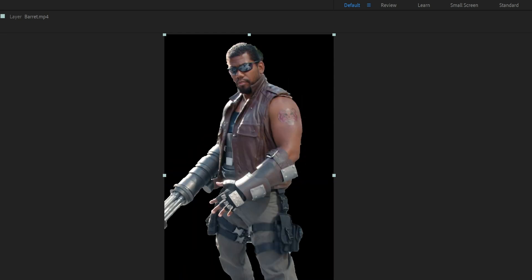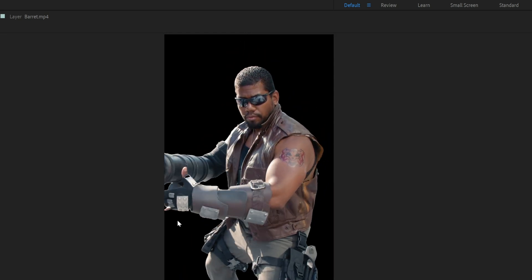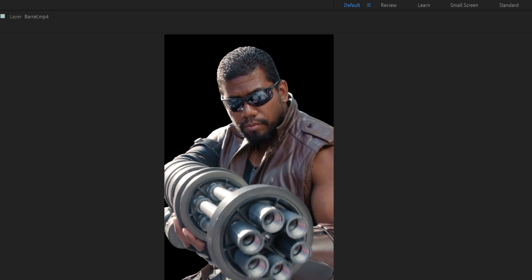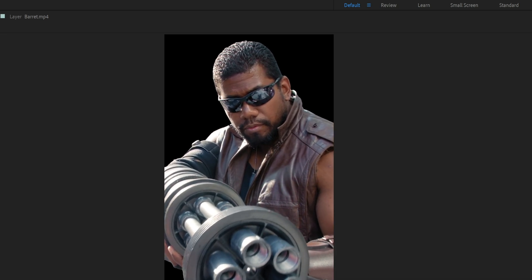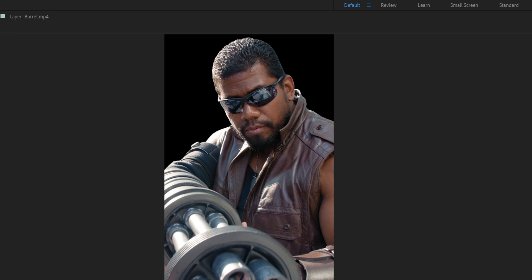Look at this. I had to painstakingly rotoscope those fingers before. It's so much better. It's so much better.